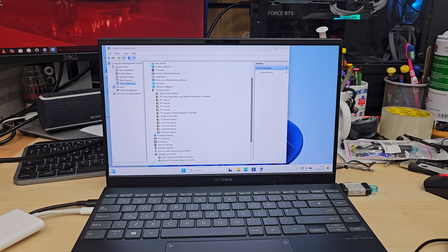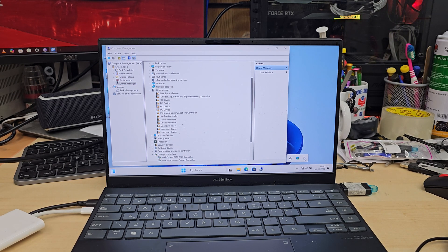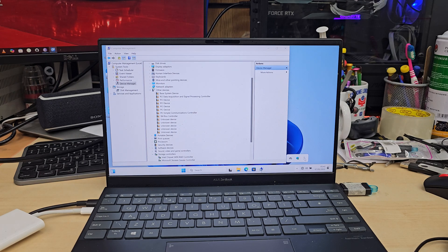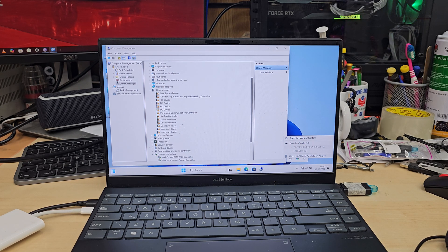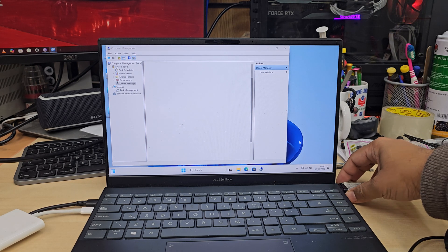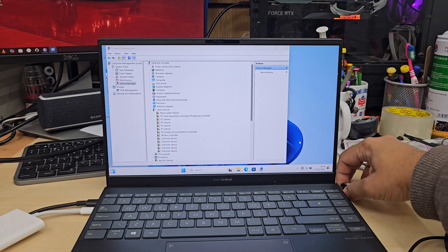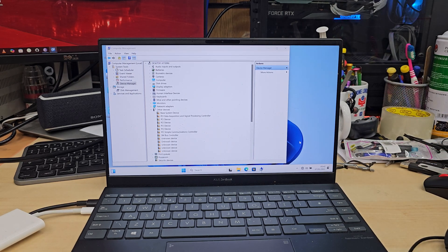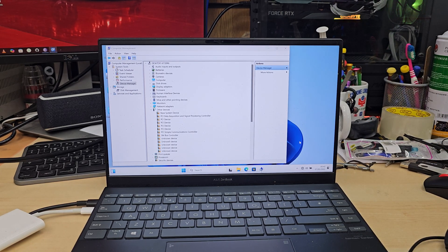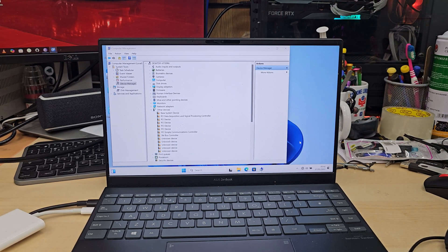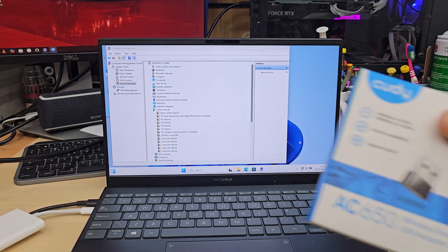First, I'm going to remove any external USB stick or memory card that's connected. For example, this is my Windows 10 installer USB which I'm going to remove. On the list, I can see many drivers are missing, indicated by those hazard marks.